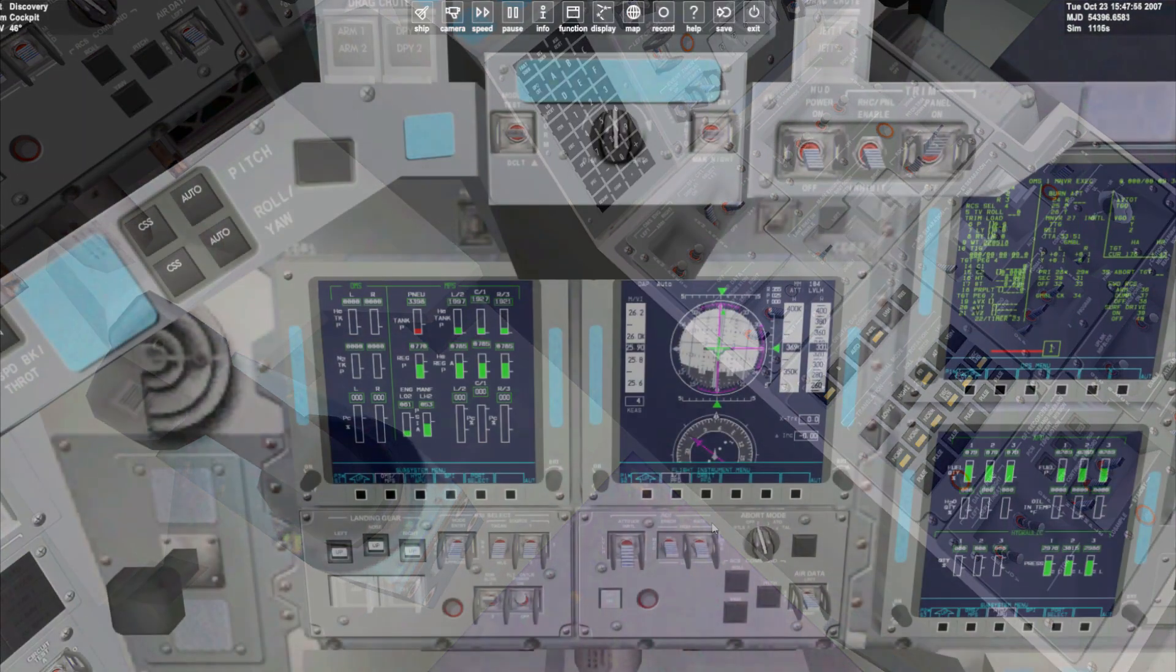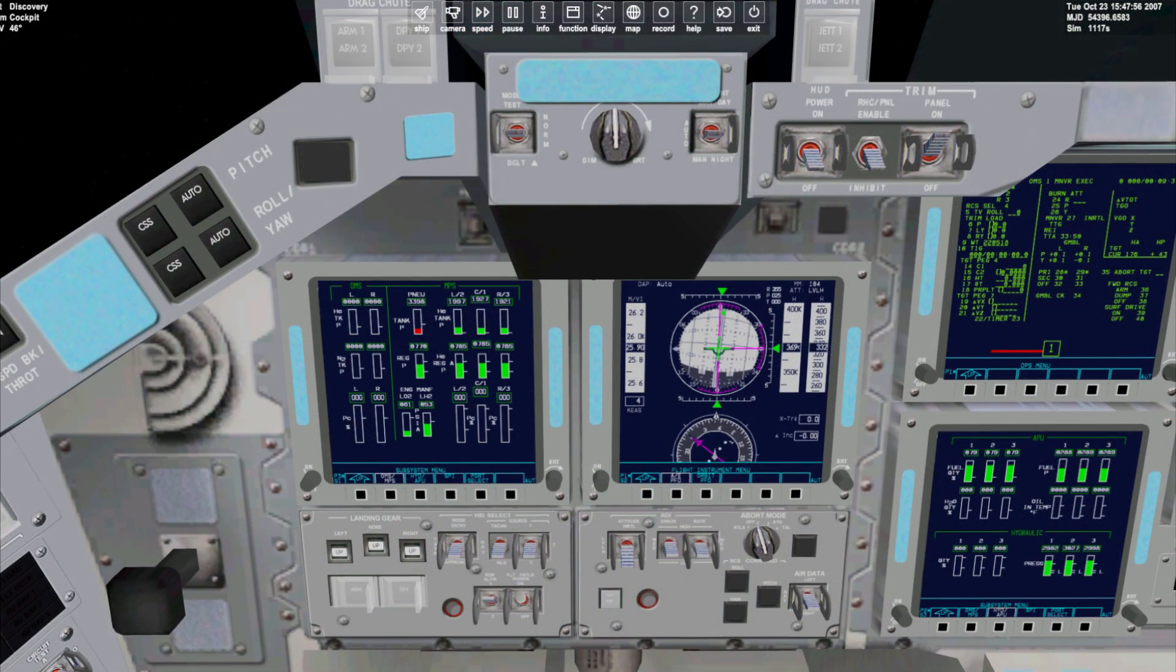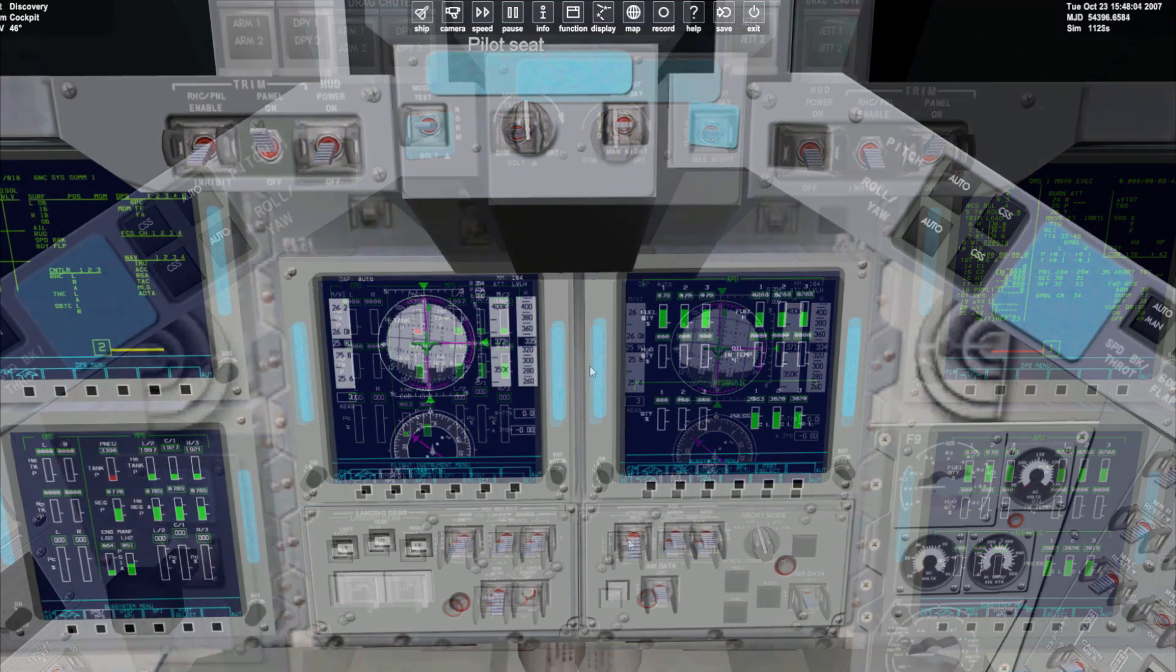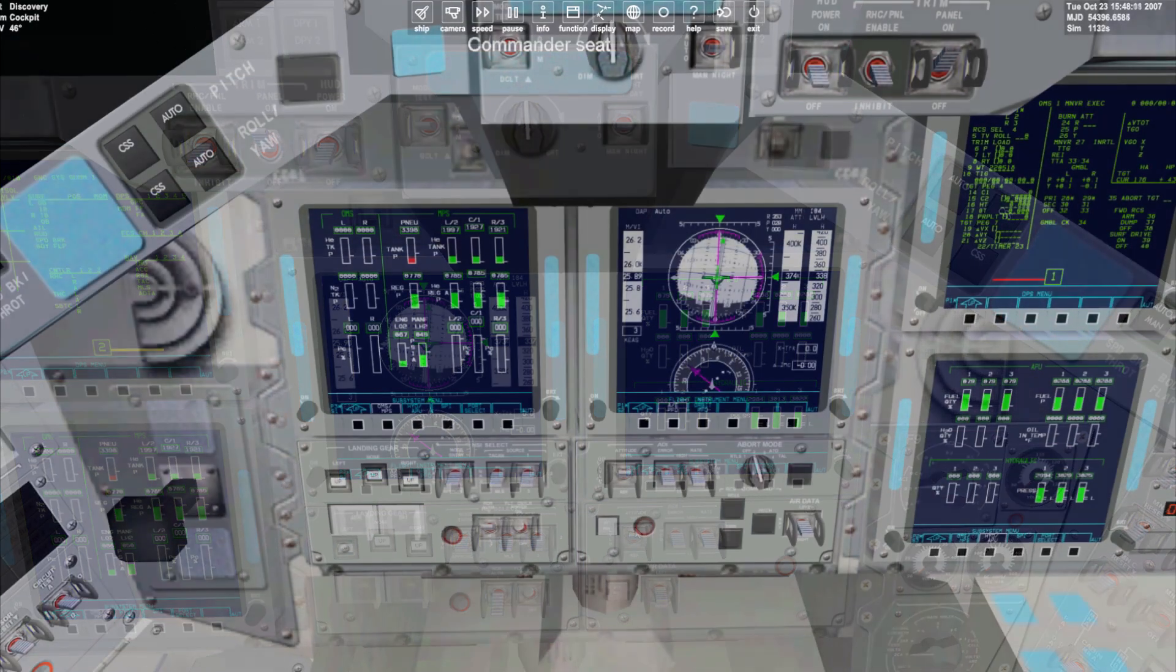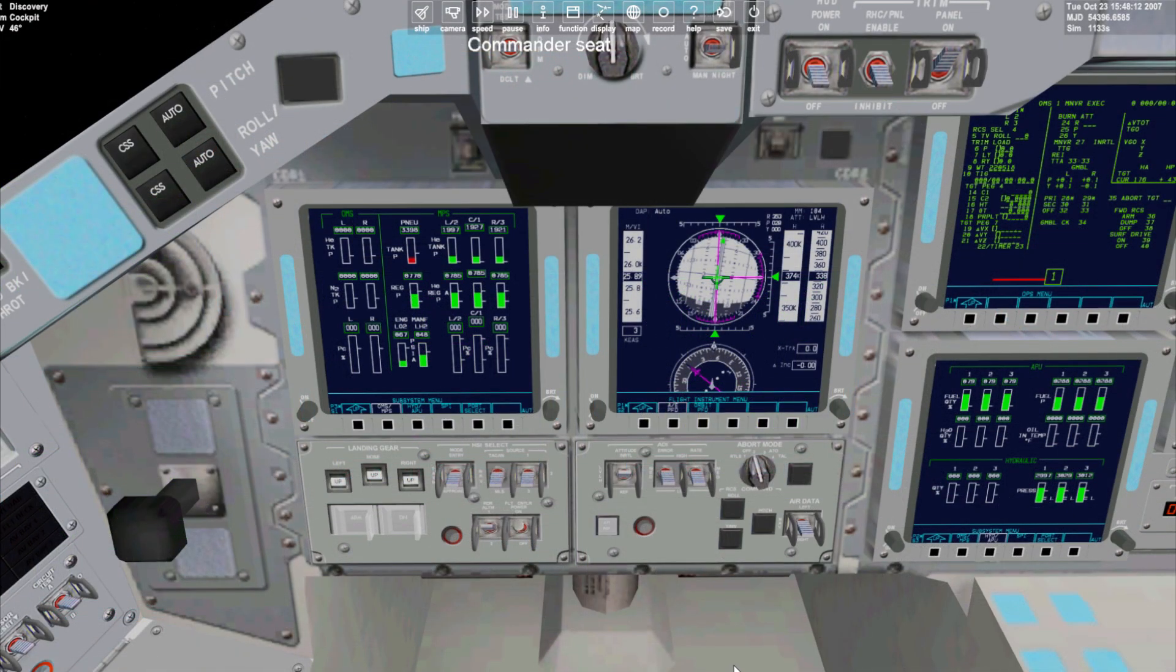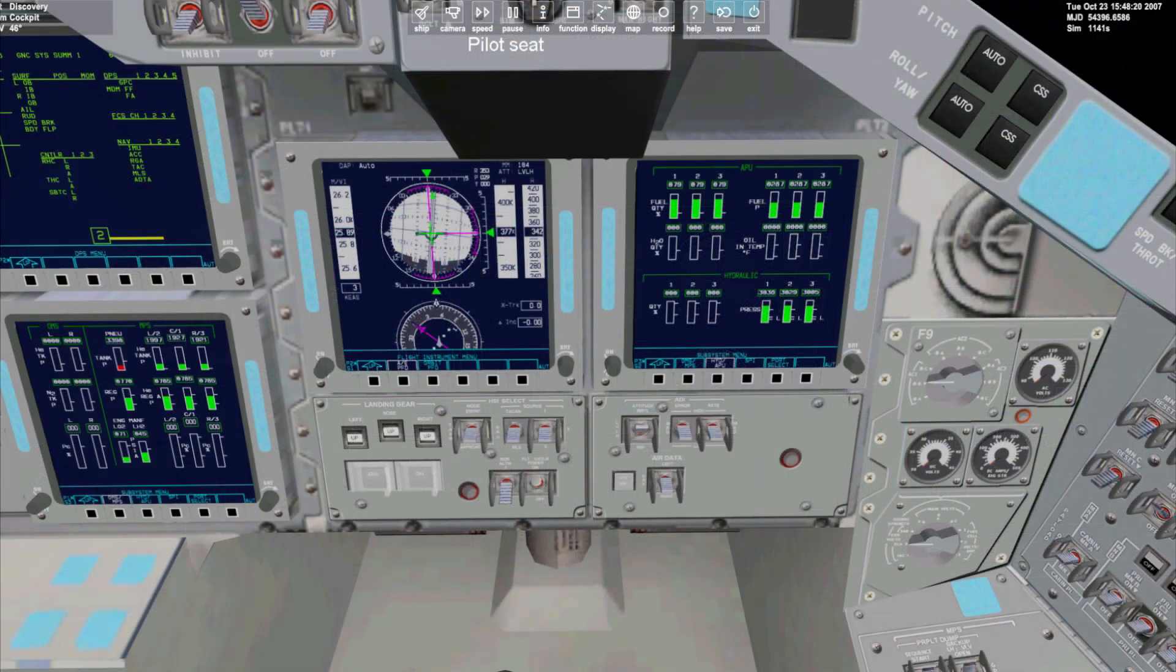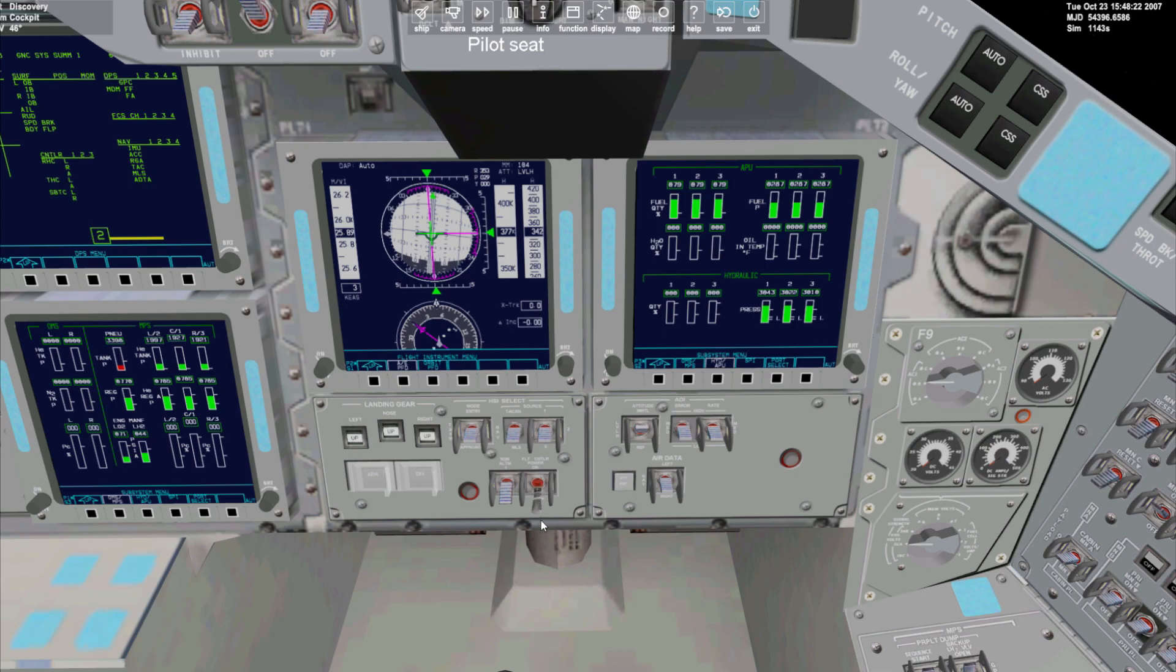On the flight deck, there are now a few things for us to take care of. We will set our attitude indications to inertial on both the commander and pilot sides. We will also switch off the flight controller power again on both sides of the flight deck for the commander and the pilot.